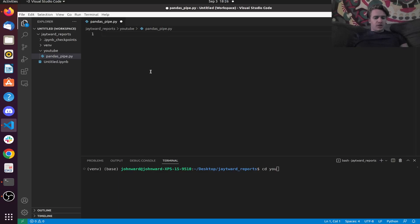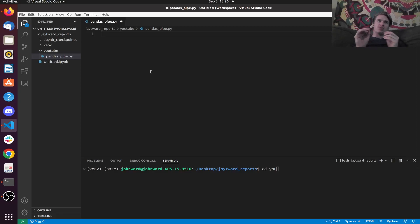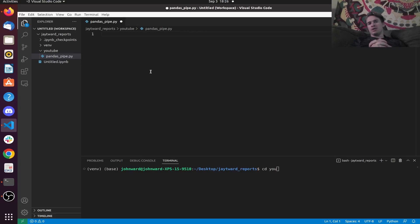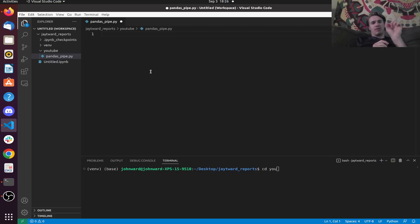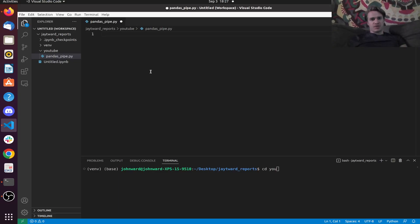Hey, how's it going? In this tutorial, we're going to be going over Pandas Pipe. Pipe is a function that allows us to do these macro transformations on data frames. We can string multiple macro functions in a row, so that way we can do a bunch of transformations all in one line of code. Super simple. I'm going to show you how to do this in this tutorial.